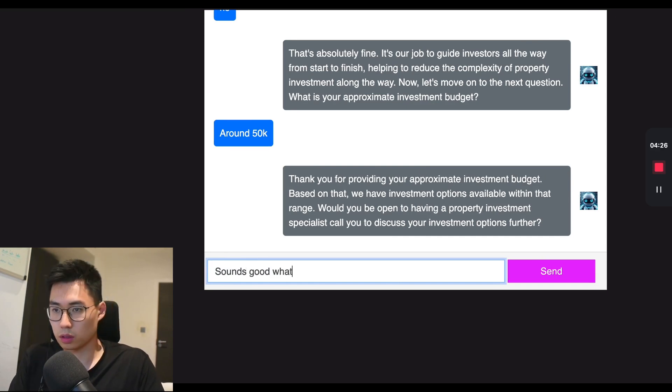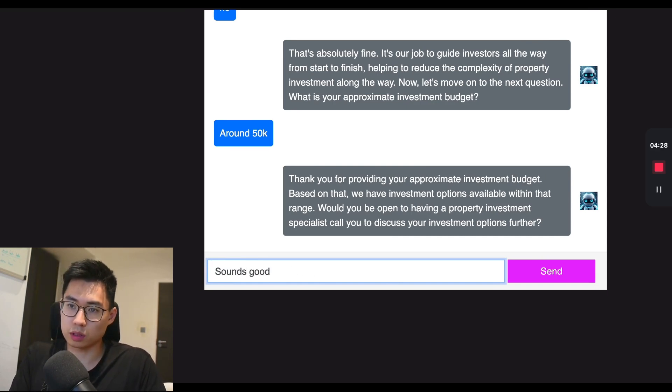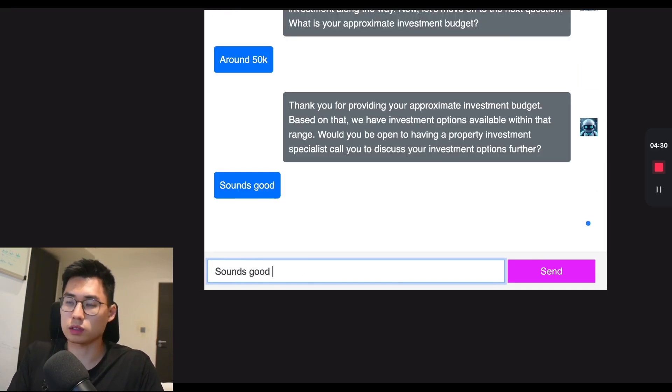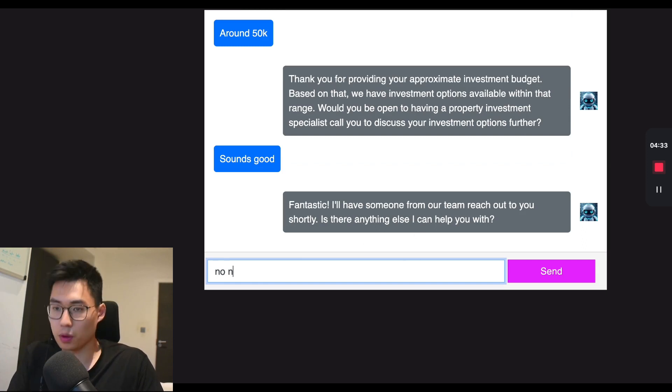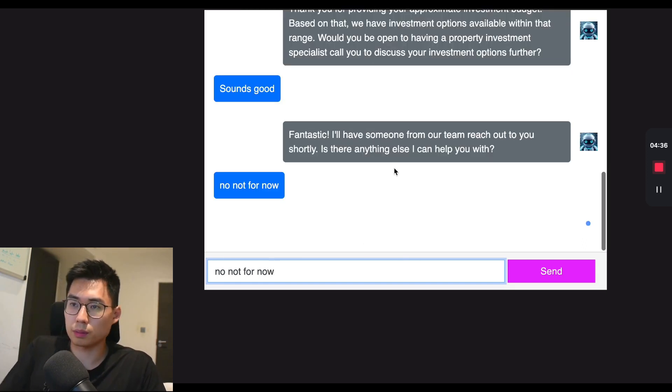Sounds good. What times? That sounds good, for example. And you can ask what times are available. No, not for now. Now that's one typical scenario. However, if we refresh this page, we can go for a different sort of prompt.